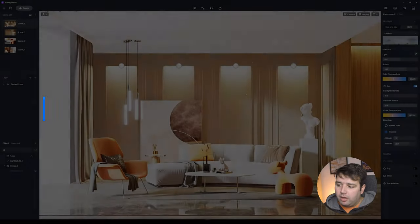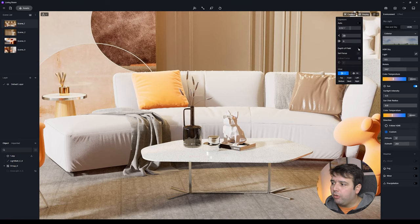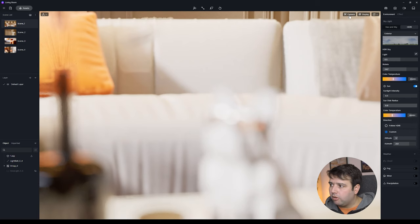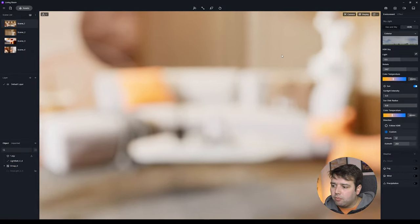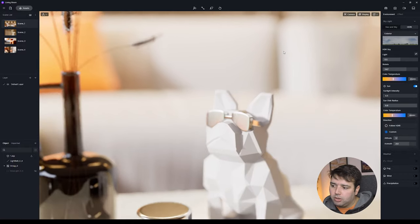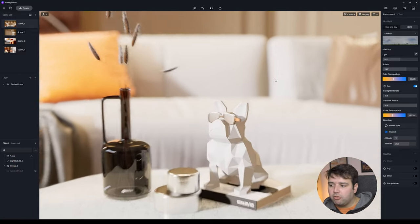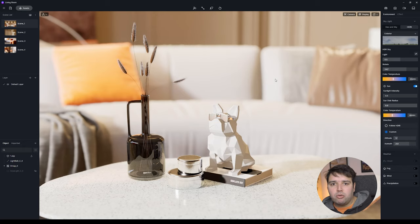Feature number nine is Follow Focus for the Depth of Field effect. In this demo scene, go to Camera — previously you had Depth of Field with Set Focus. If you set focus on an object and then move the camera, focus would be lost. Now with Follow Focus enabled, every time you move the camera it keeps focus on the point you set. This is especially useful when making video walkthroughs.